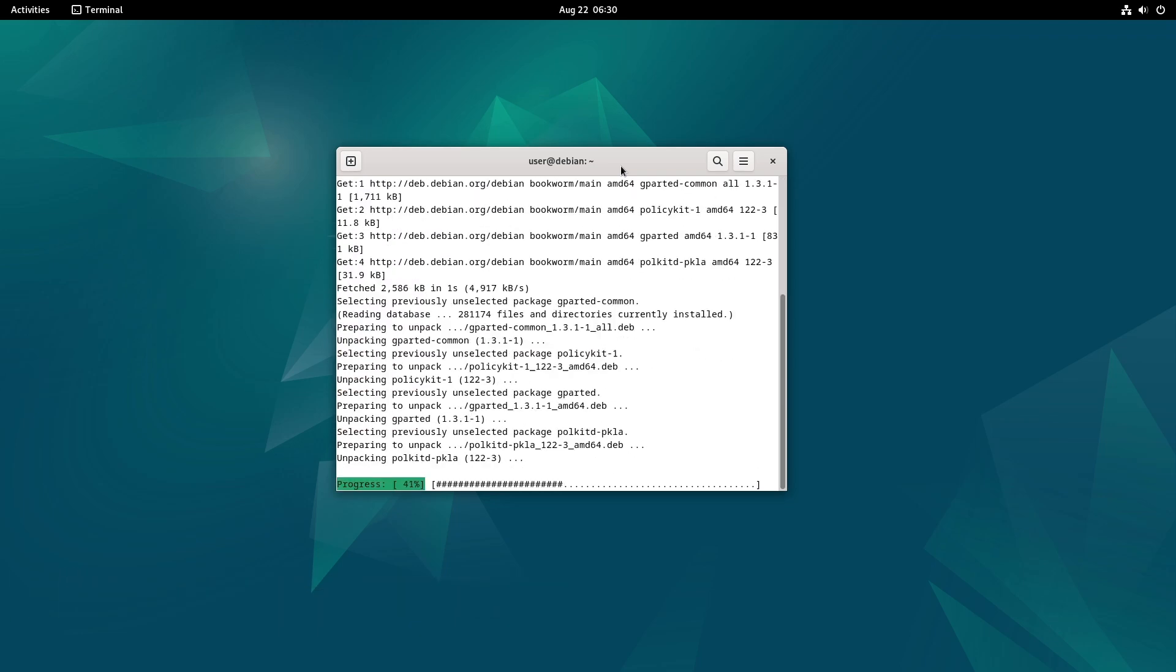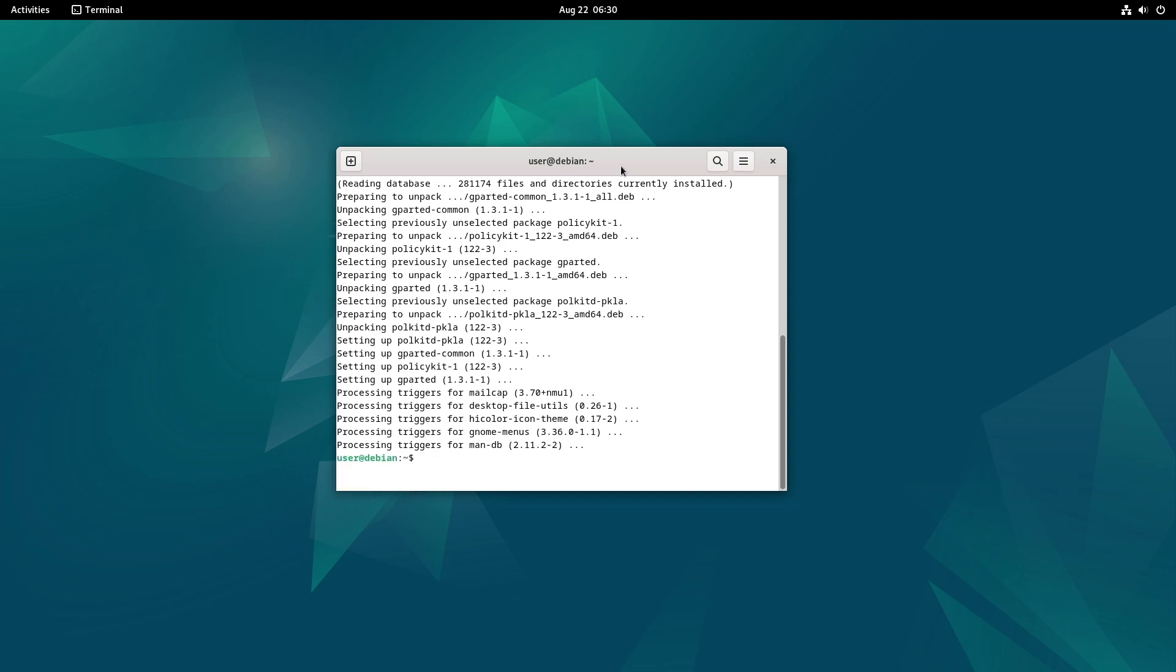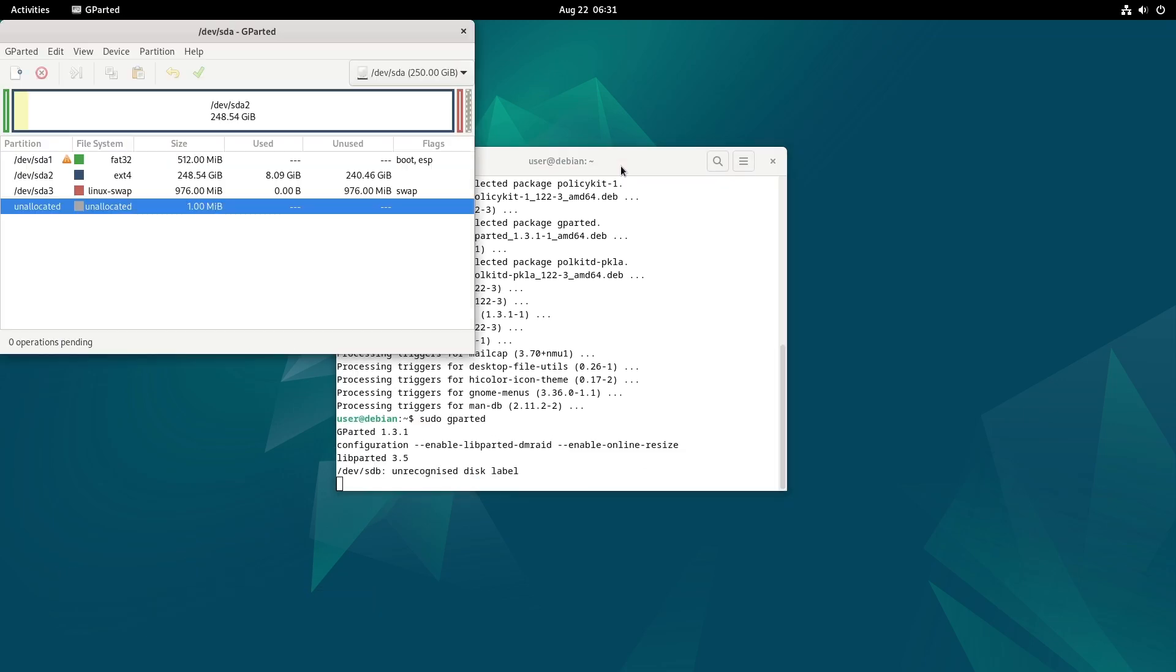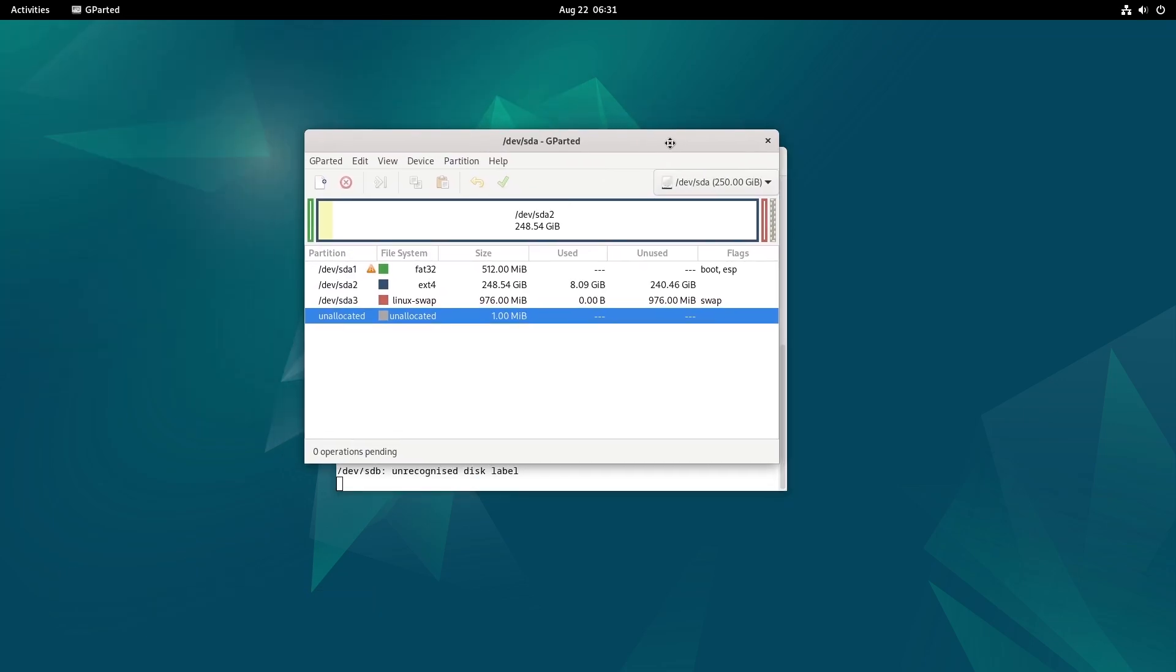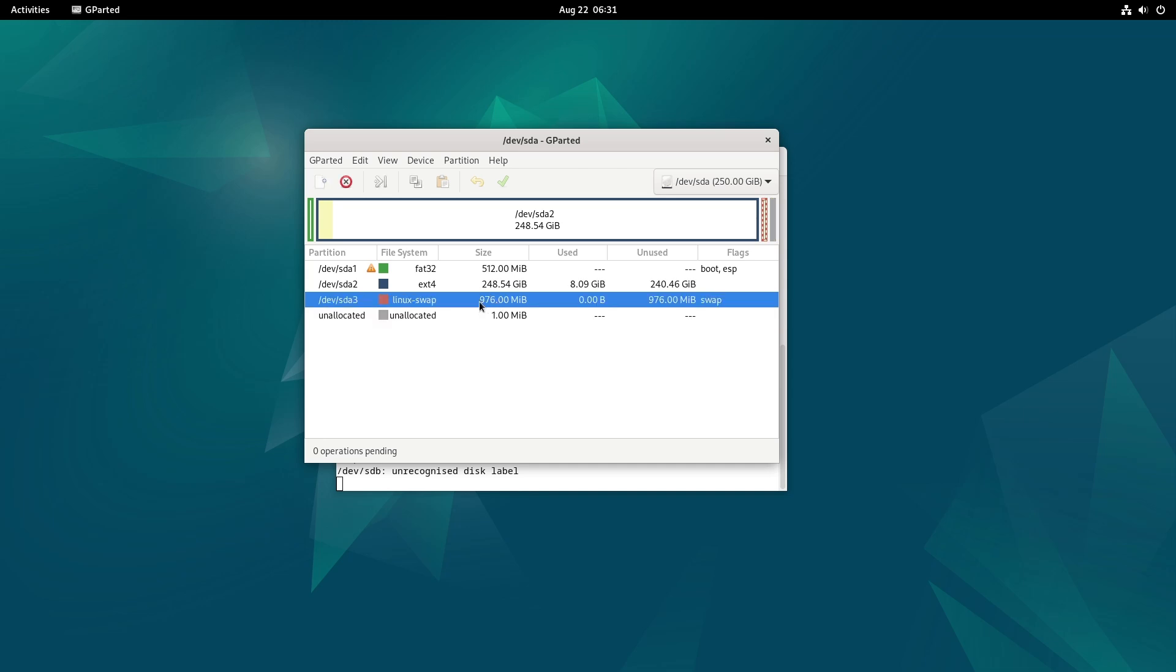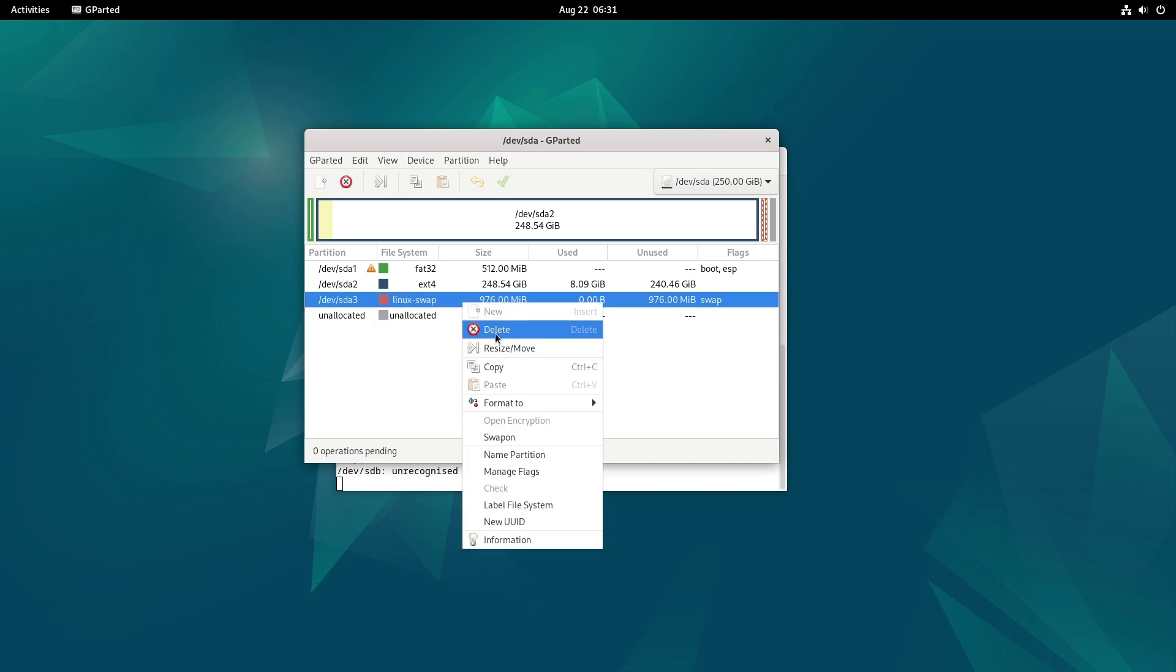This command installs GParted, a graphical partition editor, on your system. Then hit enter. This command launches GParted, allowing you to create and manage partitions. Note, for partitions to be merged and resized, they need to be next to each other. If not, it's still possible to merge them, but you need to move the swap partition next to your system partition first.